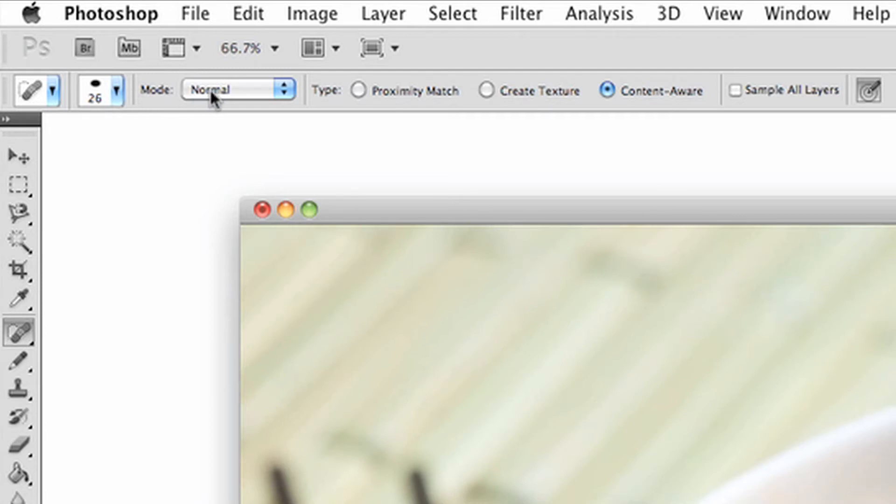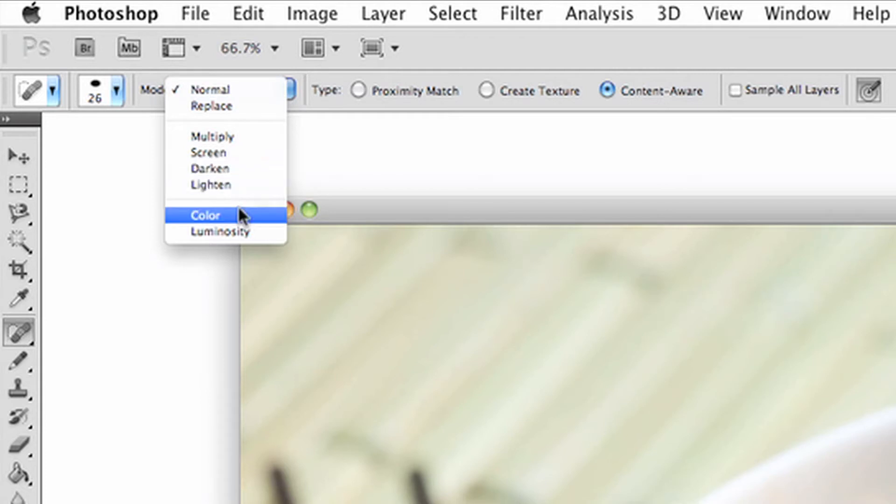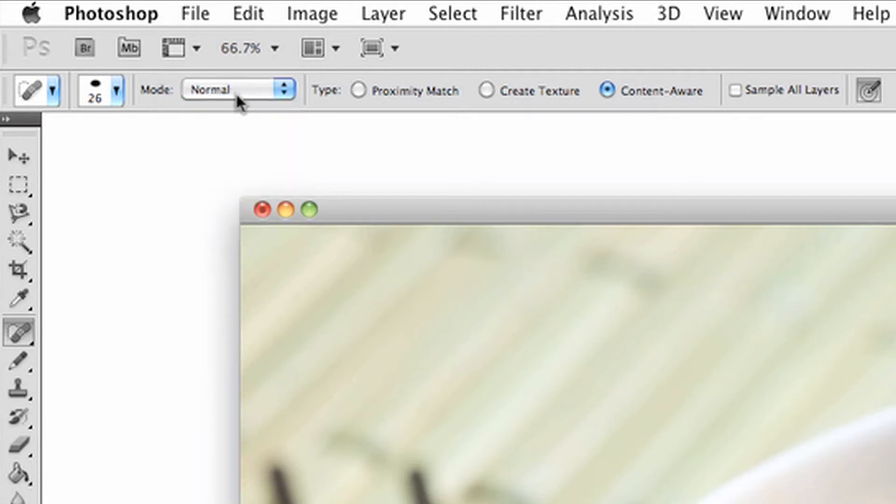The modes options will give you choices and abilities to have different effects with the tool. The screen effects will slowly make the image translucent, while replace will get rid of your selection altogether and replace it with the background. The other modes have different effects, so give each one a try.